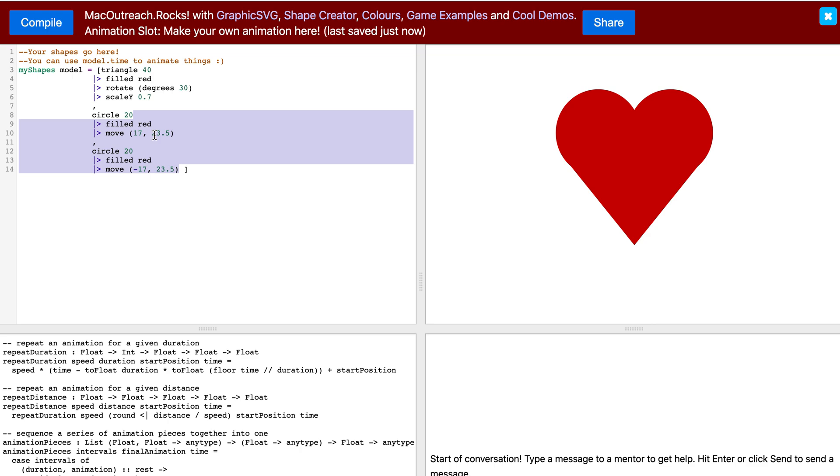Now I will make the code for the heart into a definition. I will name mine heart. When creating a definition, it is important to follow specific rules.